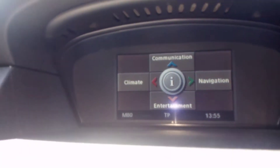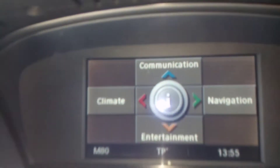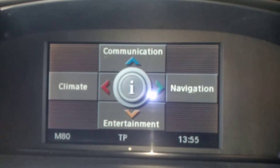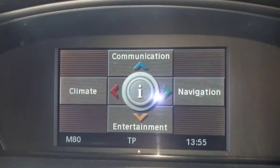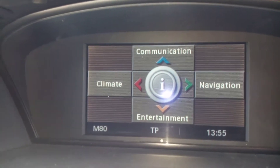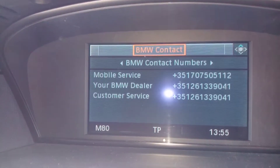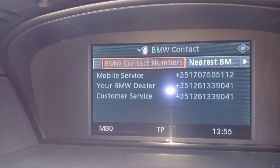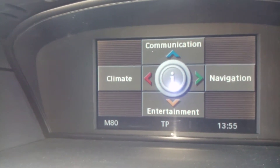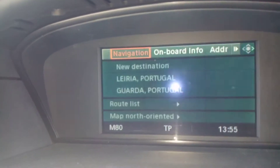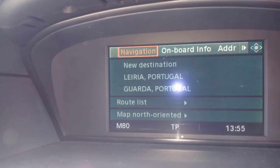If your car has a screen like this, you can also use it. Let's go to communication — for example, the navigator.